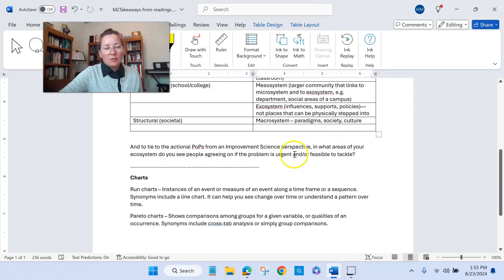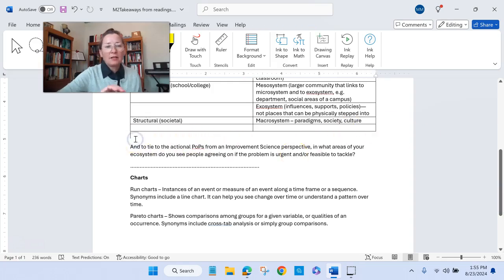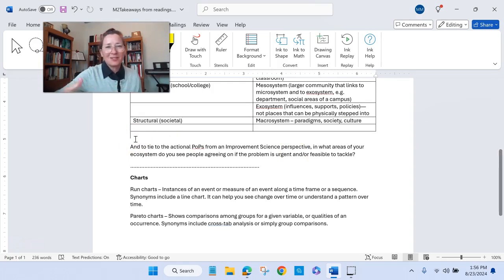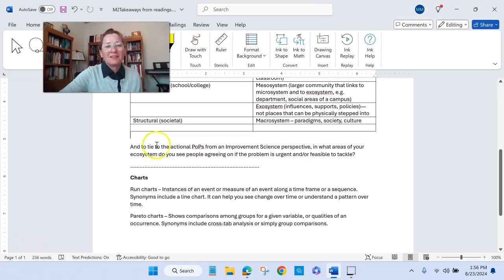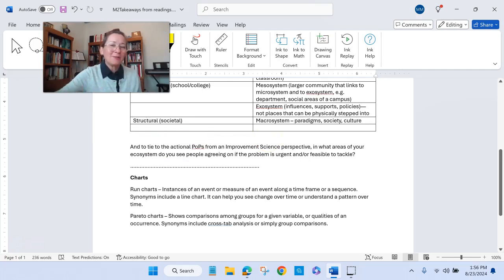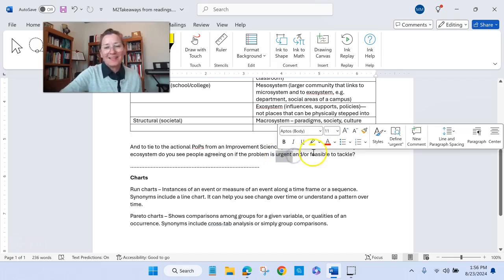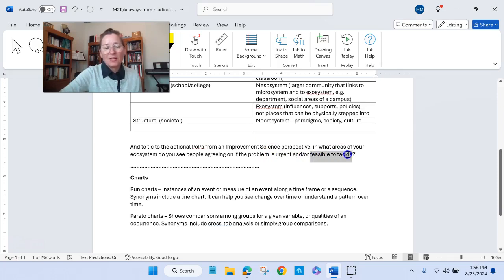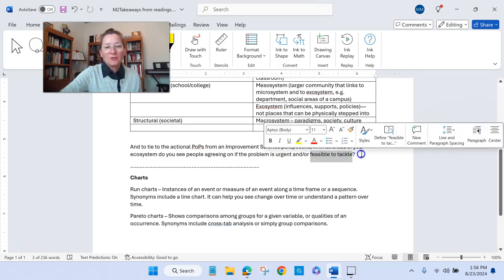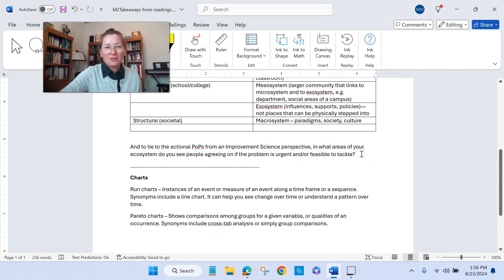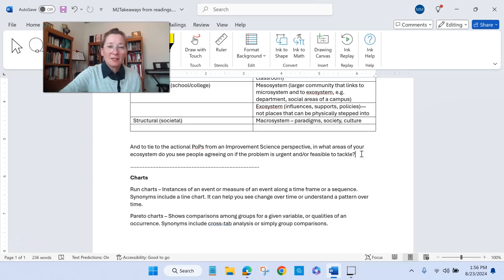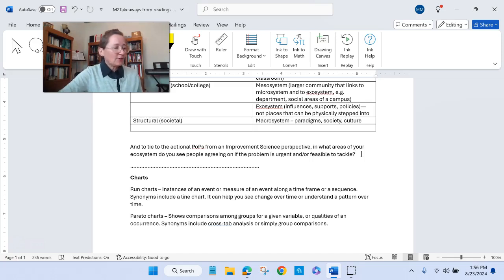Another thing you can think about is tying the idea about actionable problems of practice into this ecosystem idea. When you're thinking about actionable problems of practice, in what areas of your organization or outside of your organization do people agree with you that this is a problem? In particular, is the problem urgent and is the problem feasible to tackle? I bring those two ideas up because often that relates to the question people often ask about change, which is how much is it going to cost?